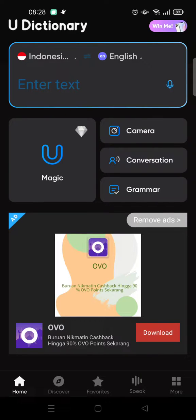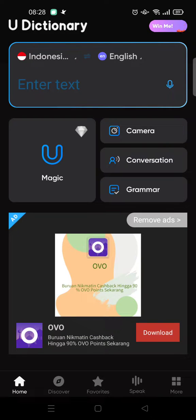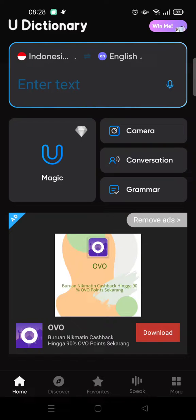Hi guys, welcome back to this channel. On today's video, I'm going to share with you a tutorial on how to enable the Magic Translate feature in U Dictionary on Android. So as you can see here, I've already opened the U Dictionary app.